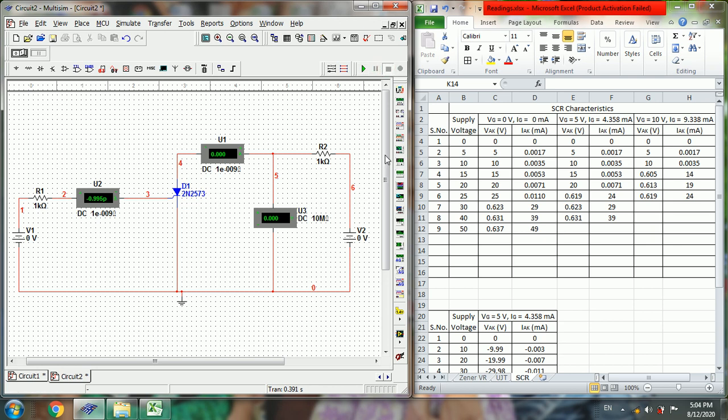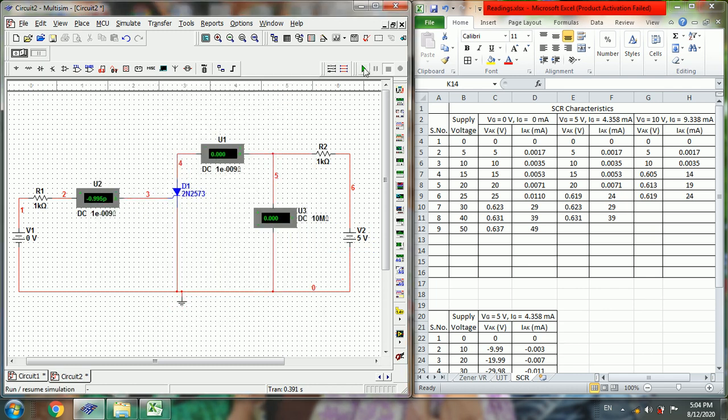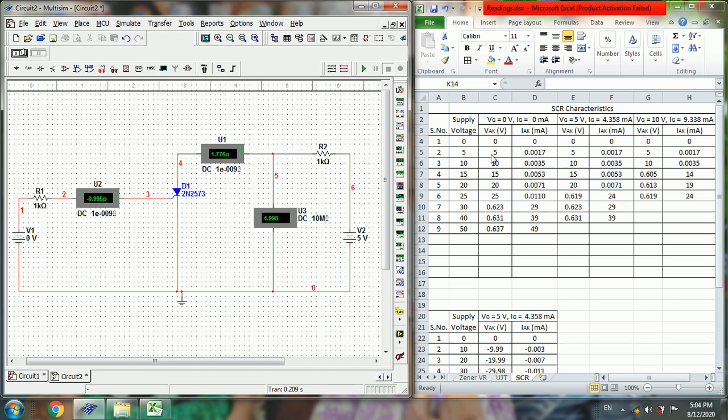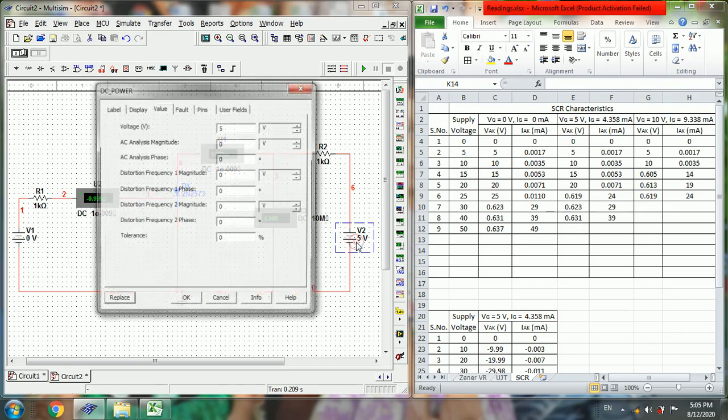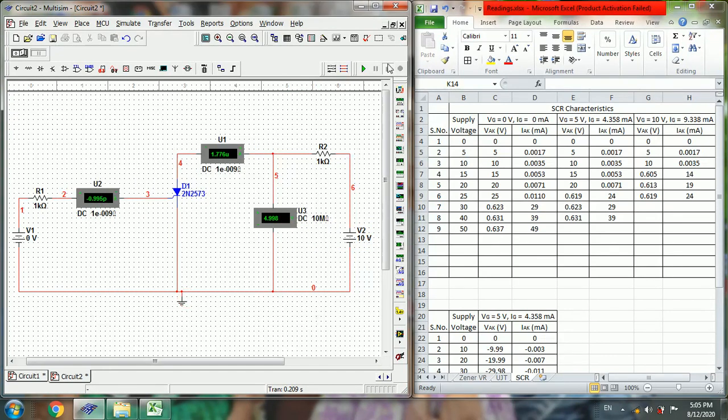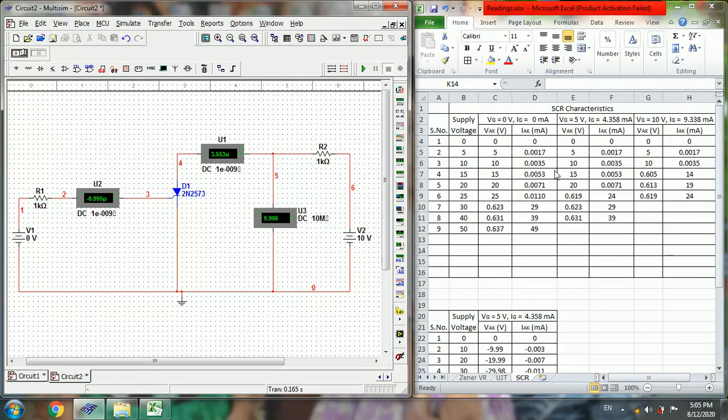Then stop simulation. Next you change this V2 value in steps of 5, and we will note down those values in the tabular format. So we will get the finalized values like this, as given in the tabular format.